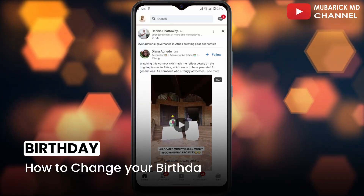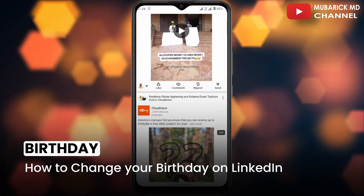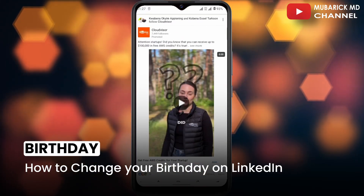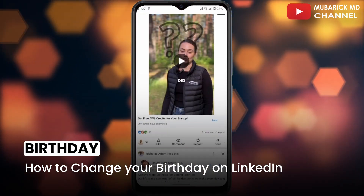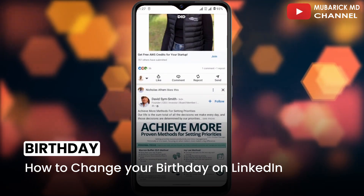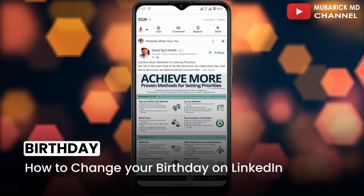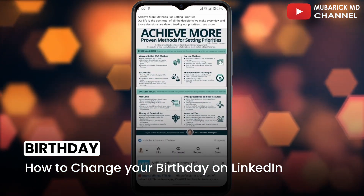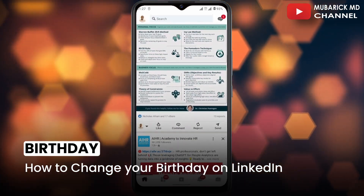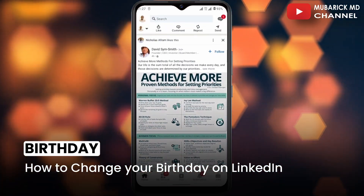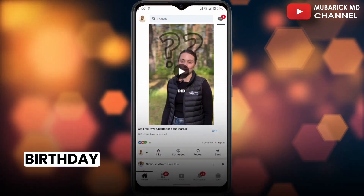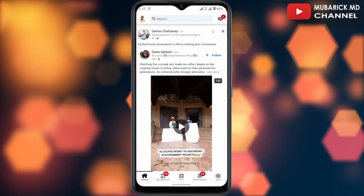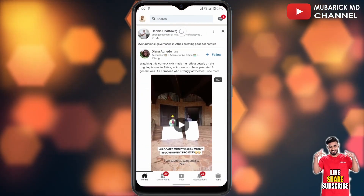How to change your birthday on LinkedIn? If you are looking for ways to adjust your birthday on your LinkedIn app, this video is for you. Changing your birthday on LinkedIn has become much easier than before. Be sure to stay to the end of this video so you don't make any mistakes.